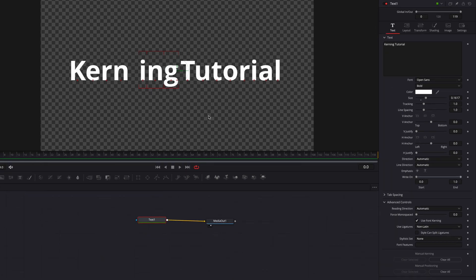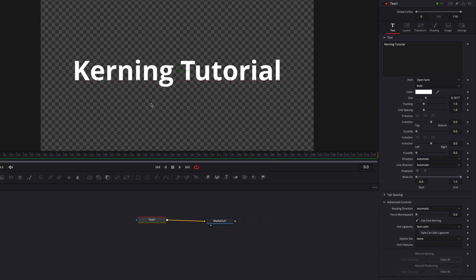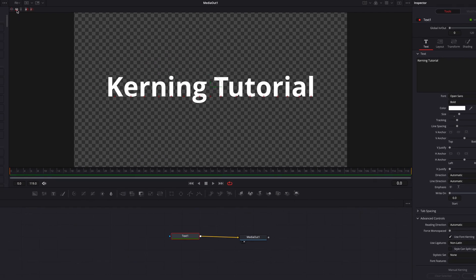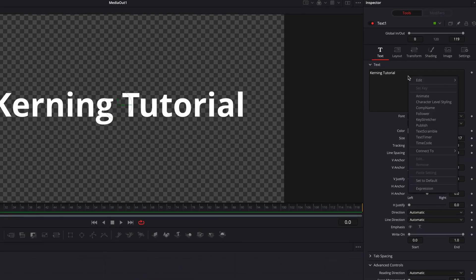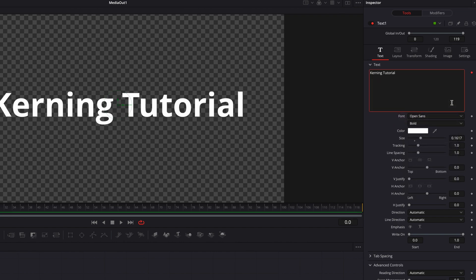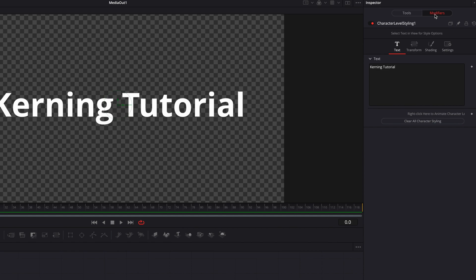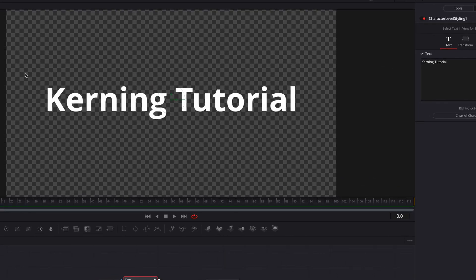Let's reset everything and look at another way to kern, which is to use Character Level Styling. Right-click the text box, select 'Character Level Styling' from the menu, and then click the Modifiers tab up top to activate it.